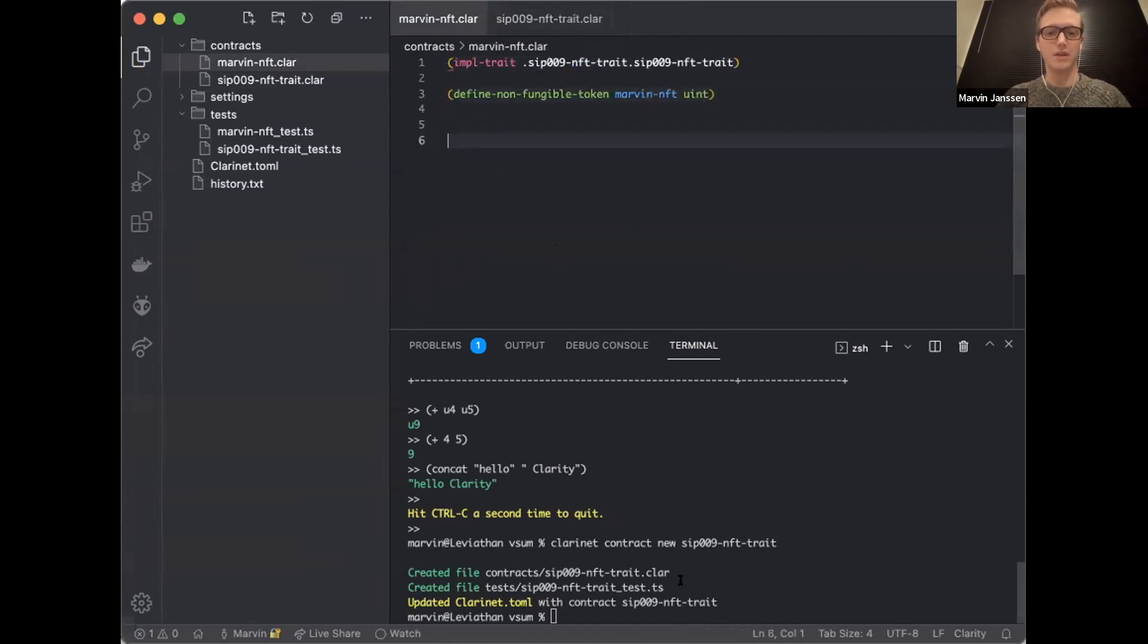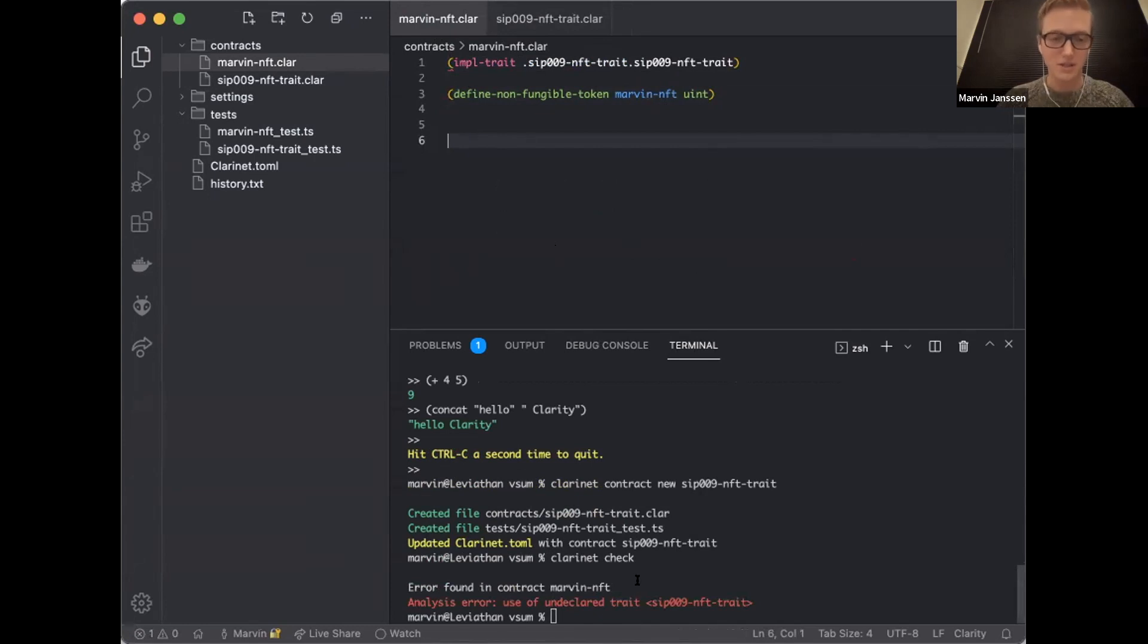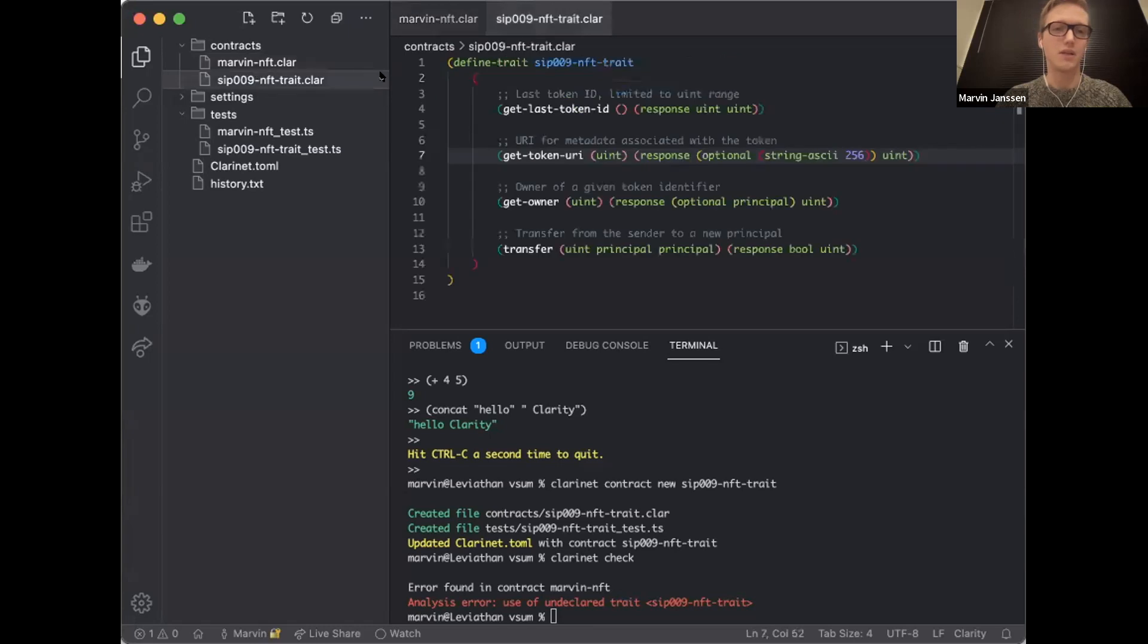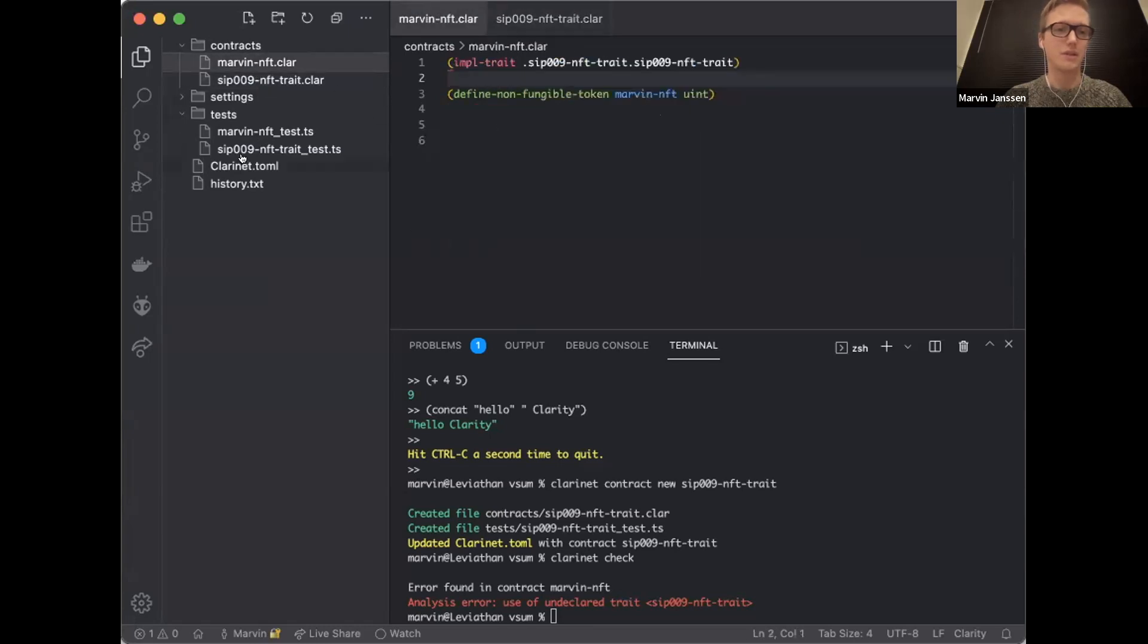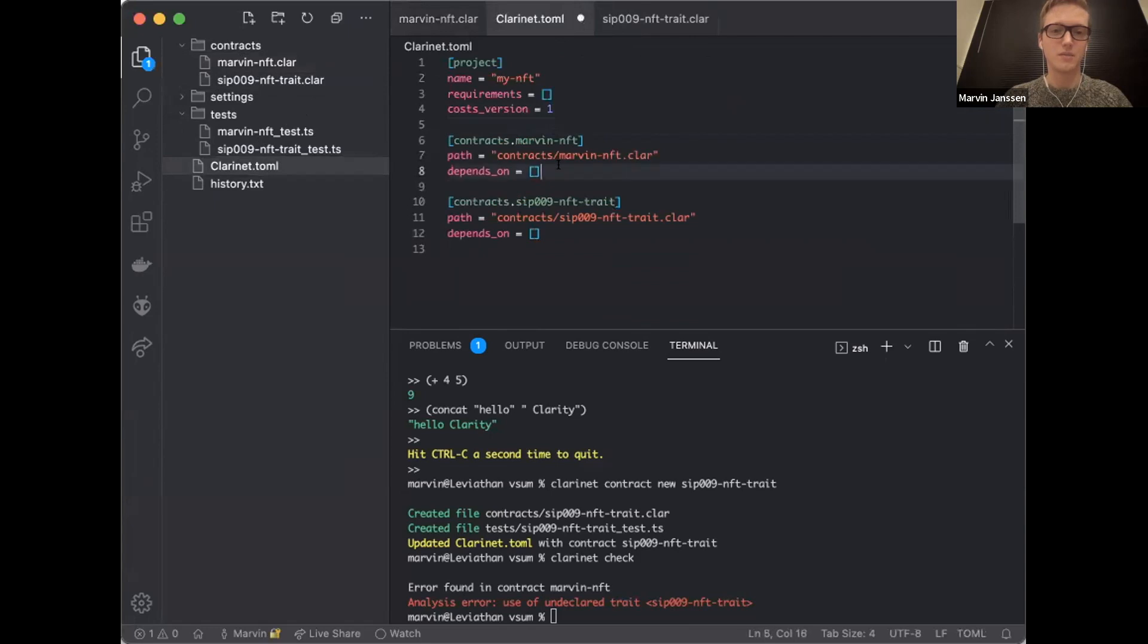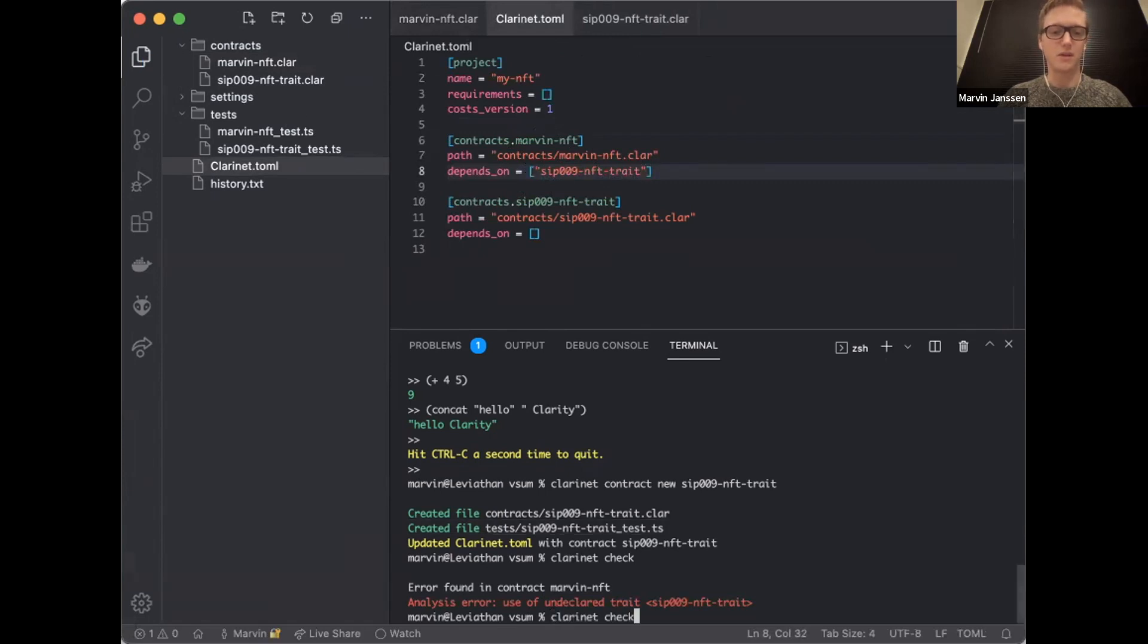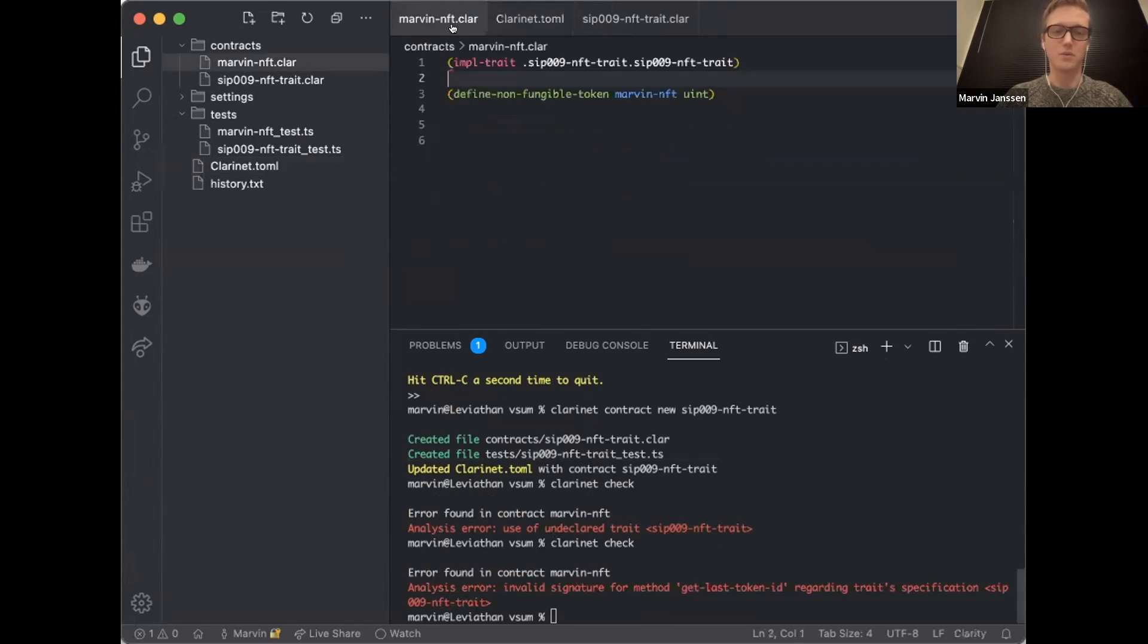It defines what the input values are and what the response type is of this particular function. So now that I have this NFT here, first thing I'm going to do is write down that my contract implements this particular trait. So I'm going to write SIP009 NFT trait dot SIP009 NFT trait. This references this trait that I have right here. First is the contract name, then the trait name. So a contract can contain multiple traits.